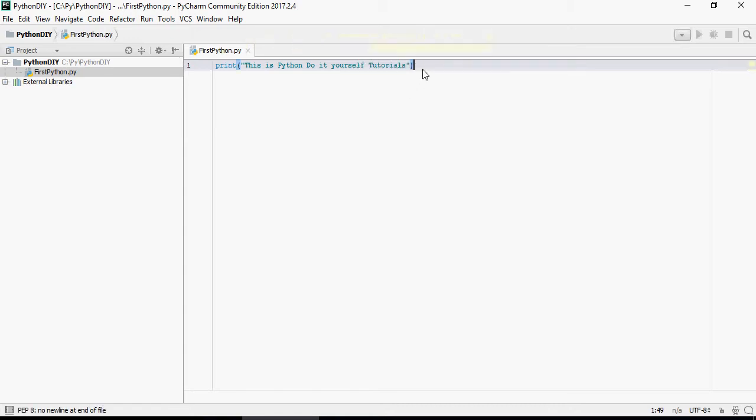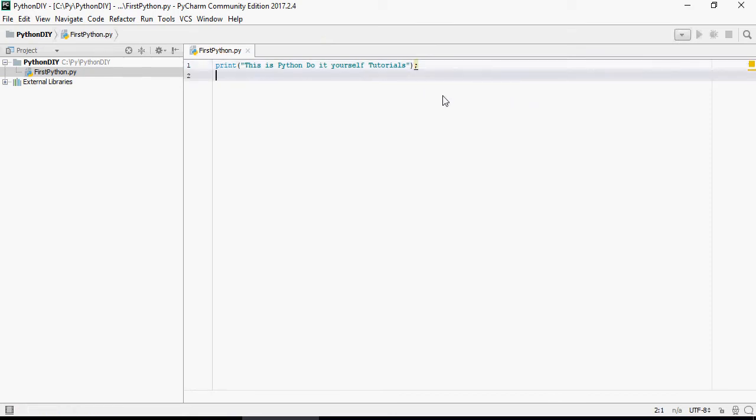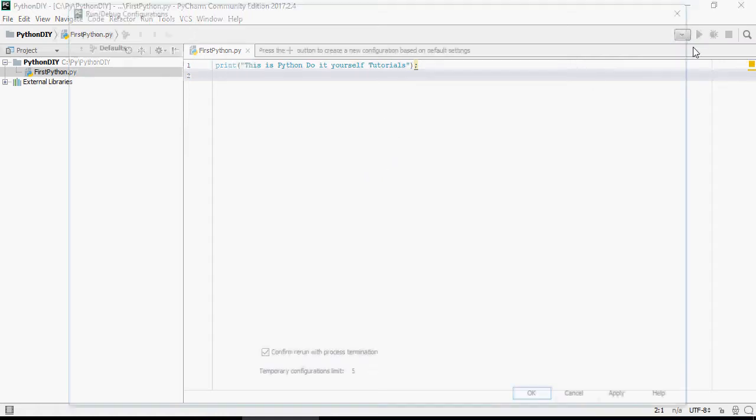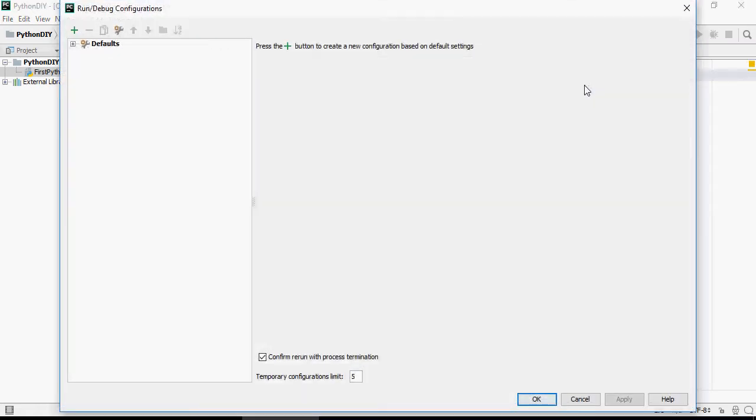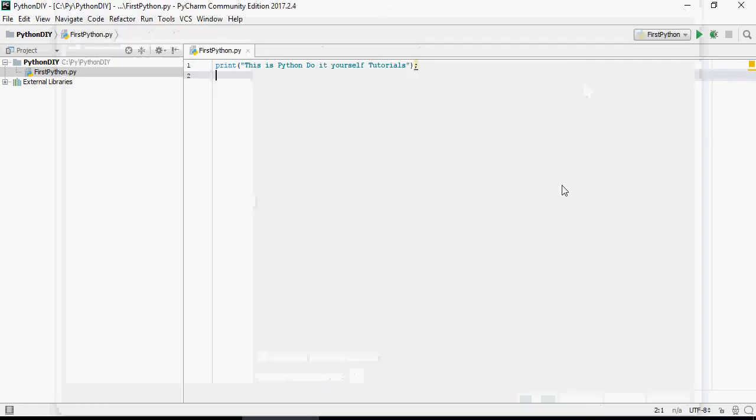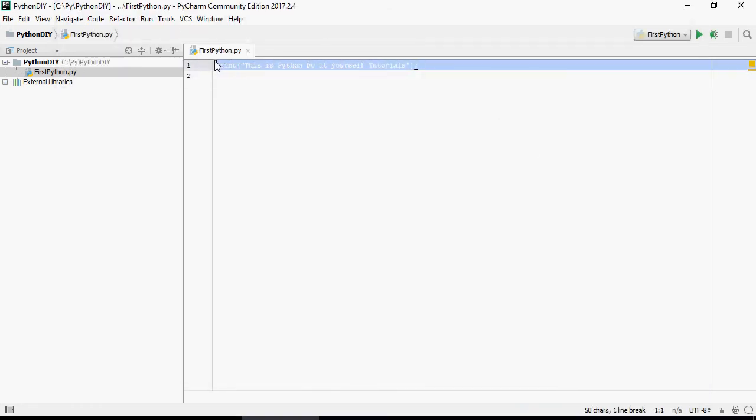Once done, save it. Select this line and run this.